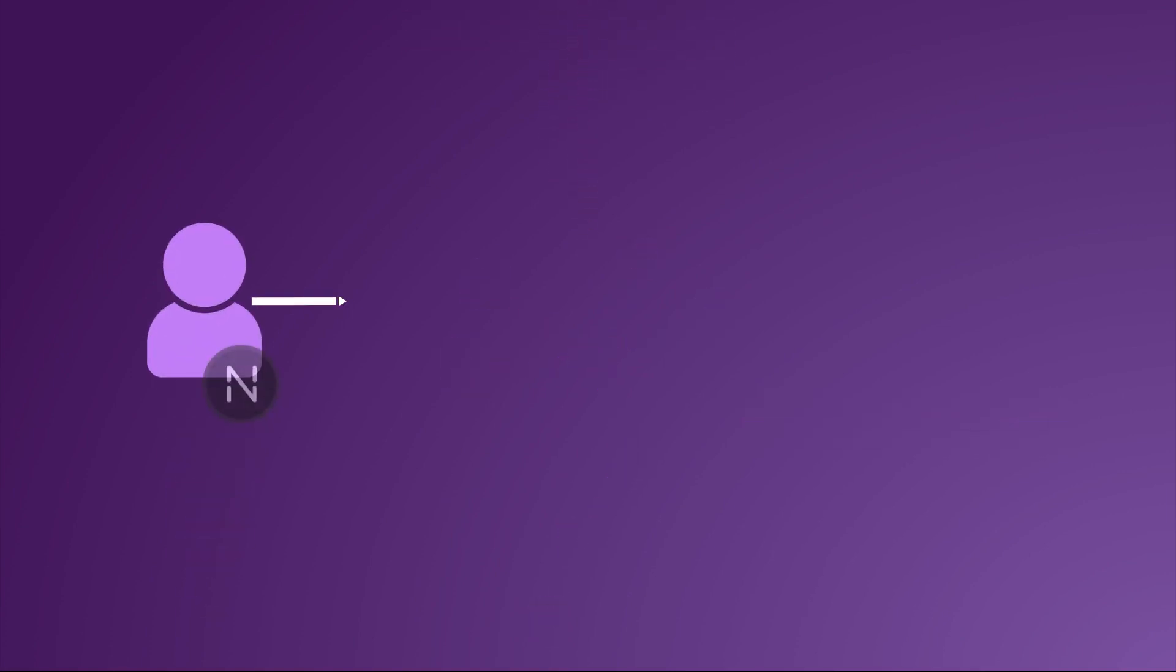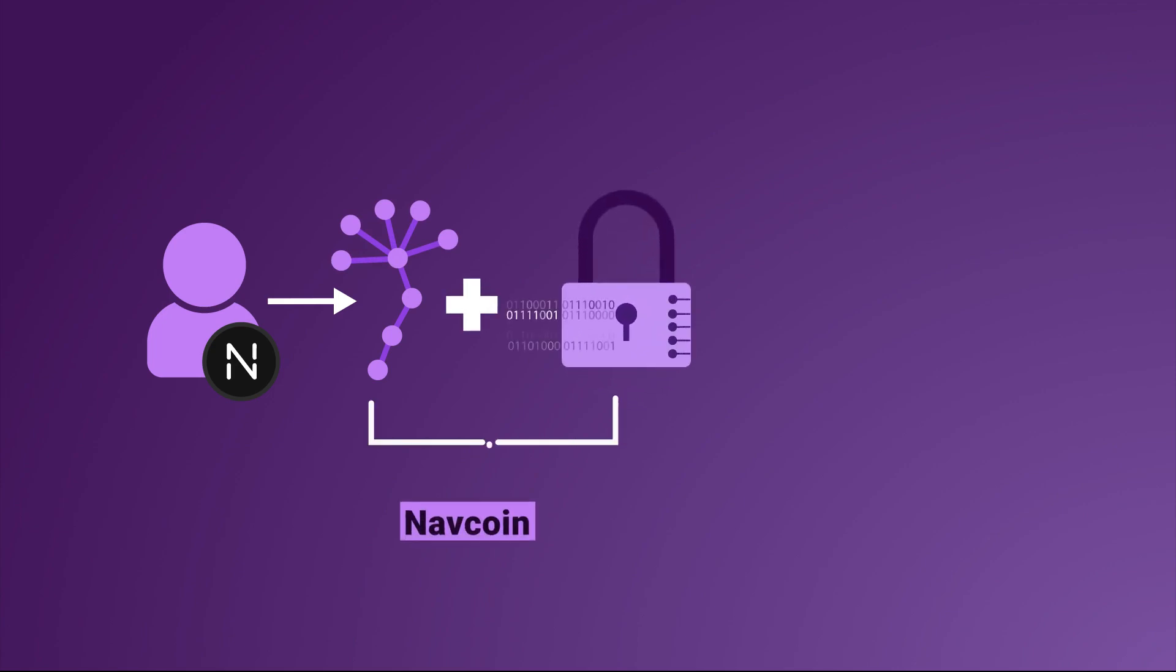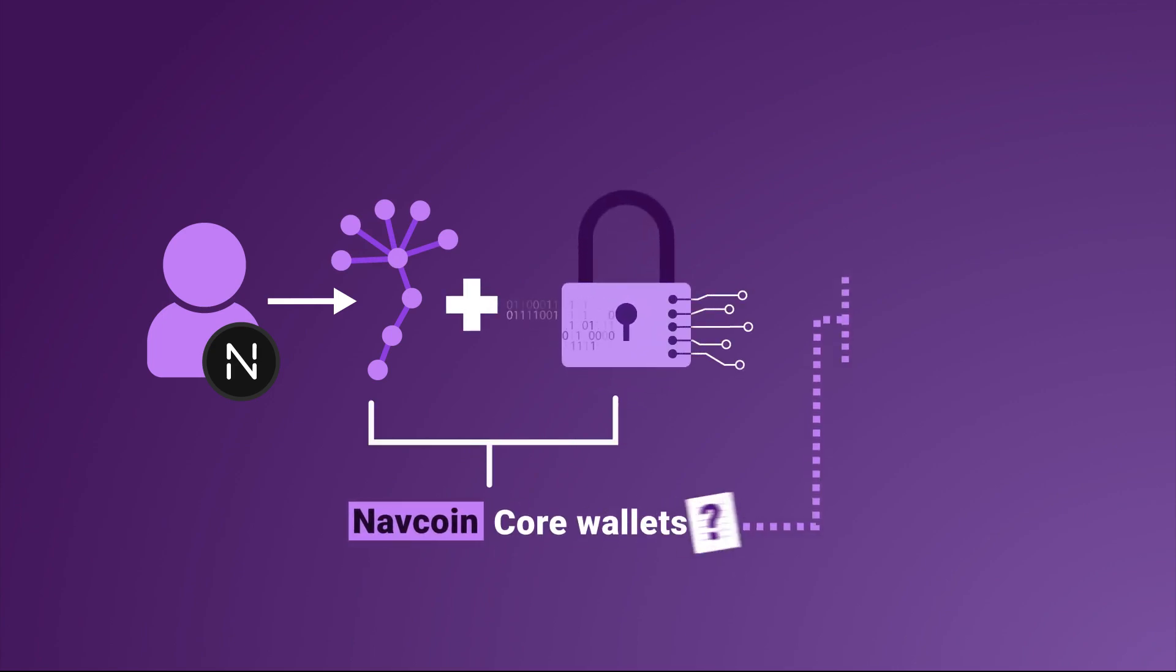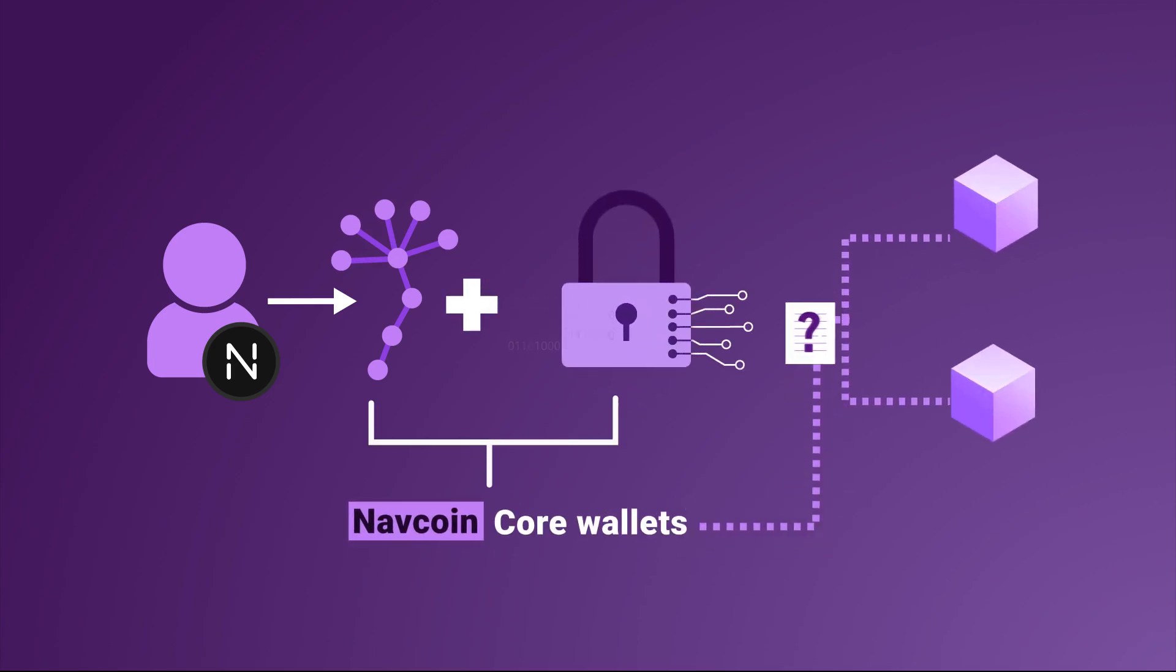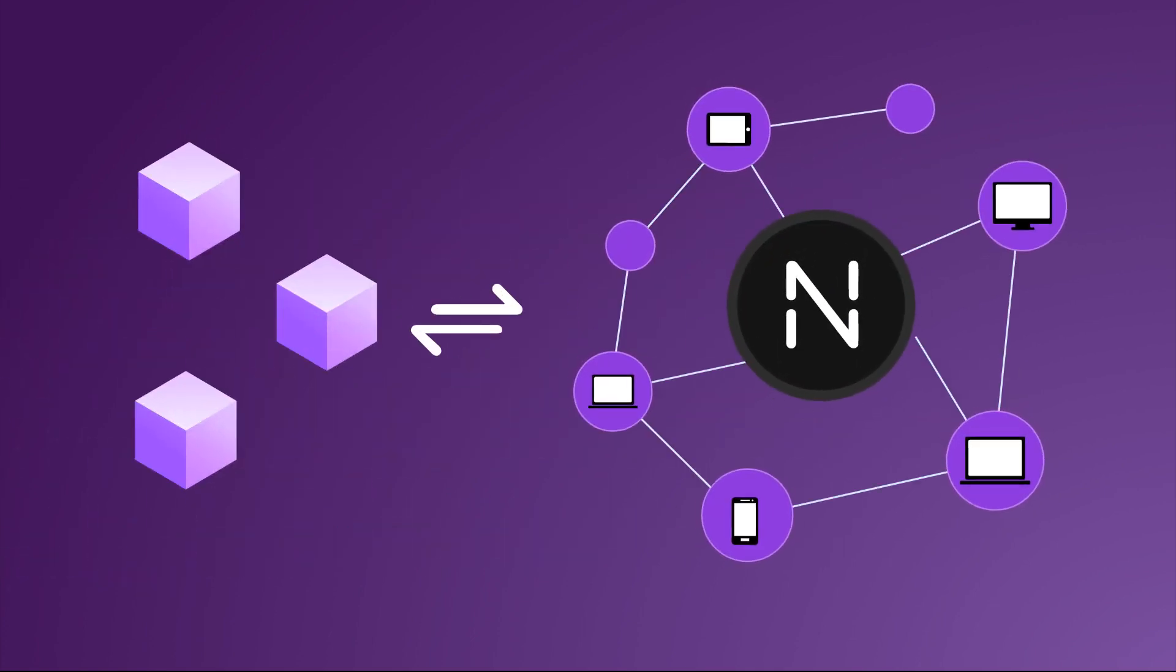Anyone using XNAV can also make use of Dandelion++ and public key cryptography, as Navcoin core wallets send anonymous requests for coins from other nodes. These nodes can communicate with our network anonymously when the session has been broadcast.